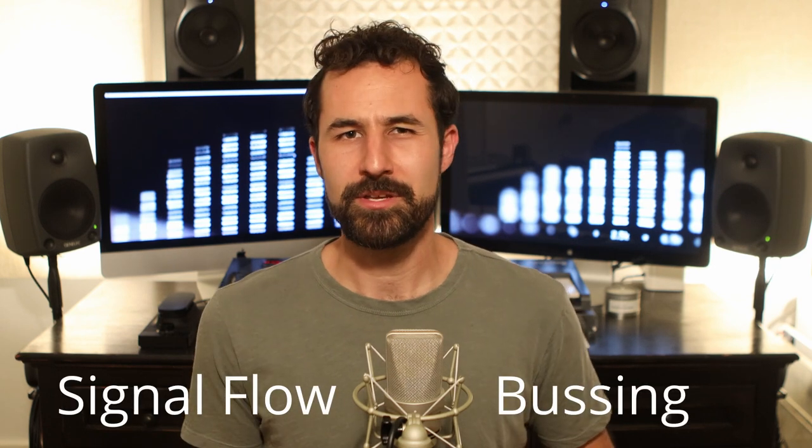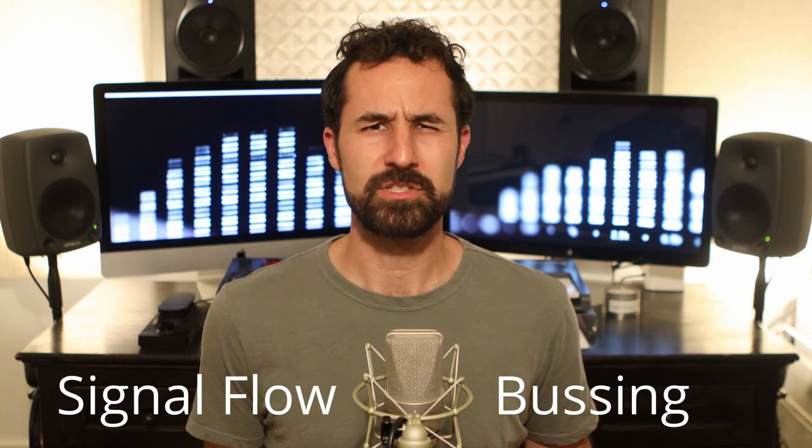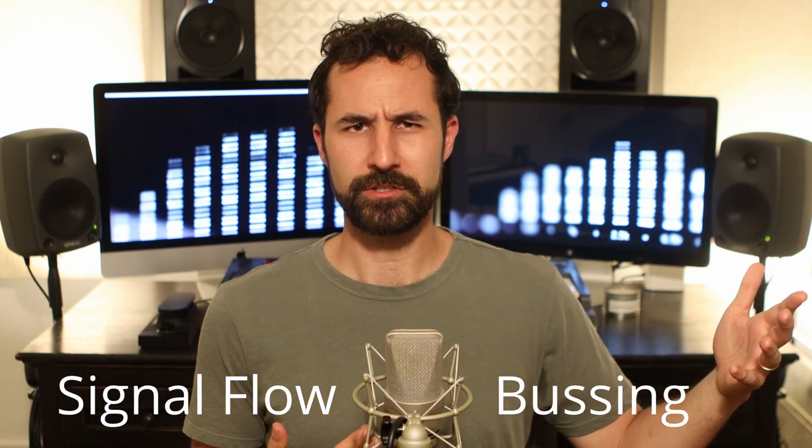Now some of you may be saying, what do you mean signal flow bussing? I put all my audio into a session and I routed out an output and that's really it. It gives me an audio file. And yeah, you could do that if you wanted it to be really,